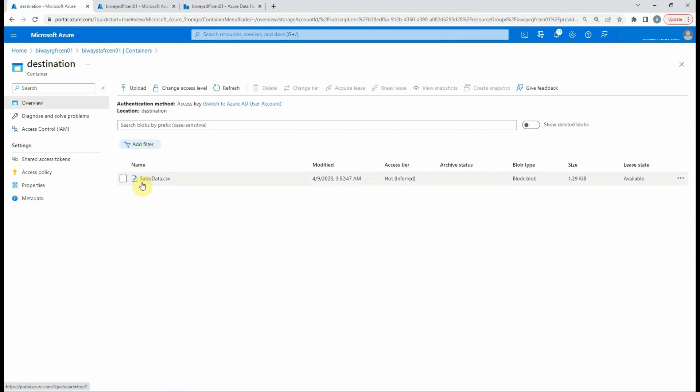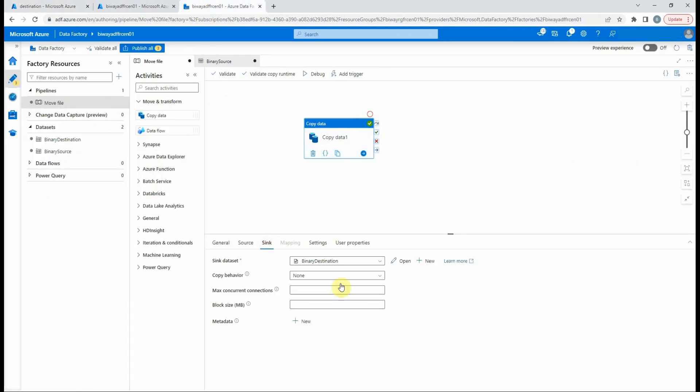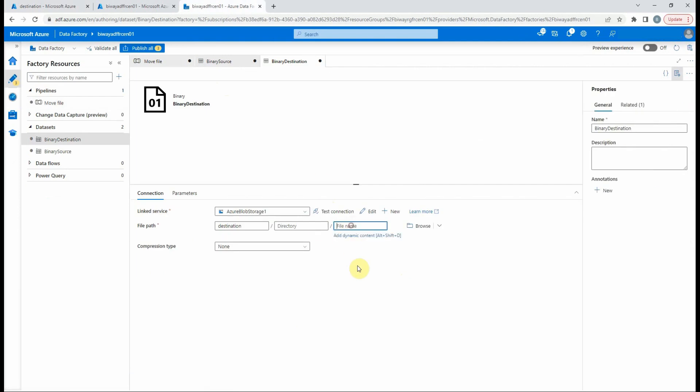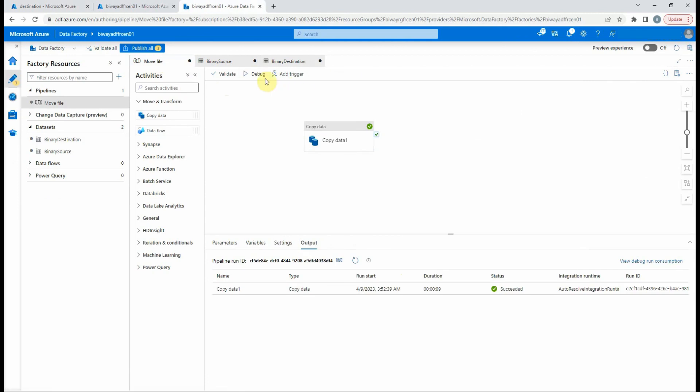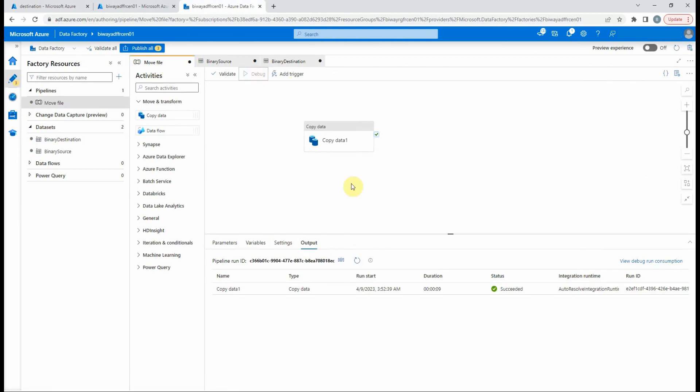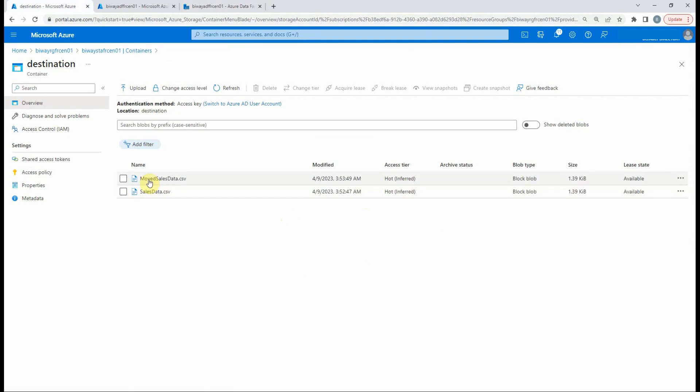But what if we want to rename it? It's simple. We only need to add a name file in the sync data set. Let's debug it again. If we check the container, we can see the file with the given name.